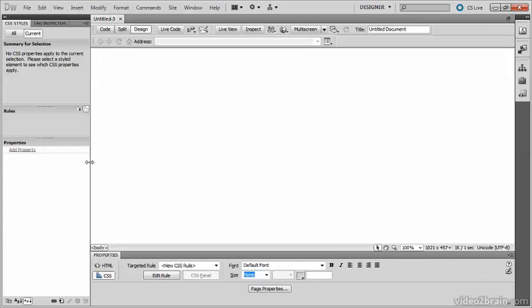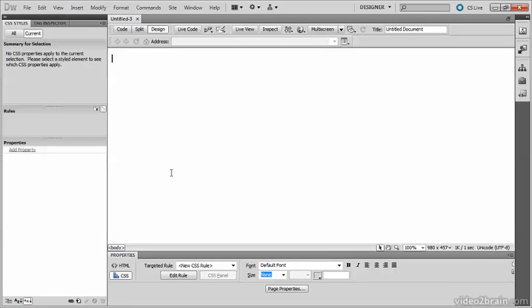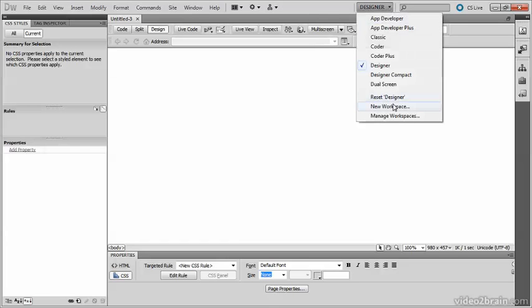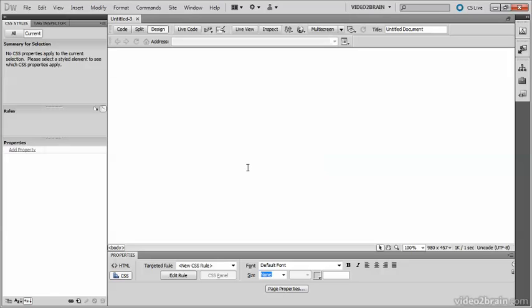This allows me to make the panel group on the left-hand side a little bit wider. That looks rather nice. Now I've made all the changes so that the redesigned workspace is available the next time I use Dreamweaver — I need to save it. Go to the Workspace menu, select New Workspace, and give the workspace a name. I'm going to call it Video2Brain and click OK. There it is, it's now saved.